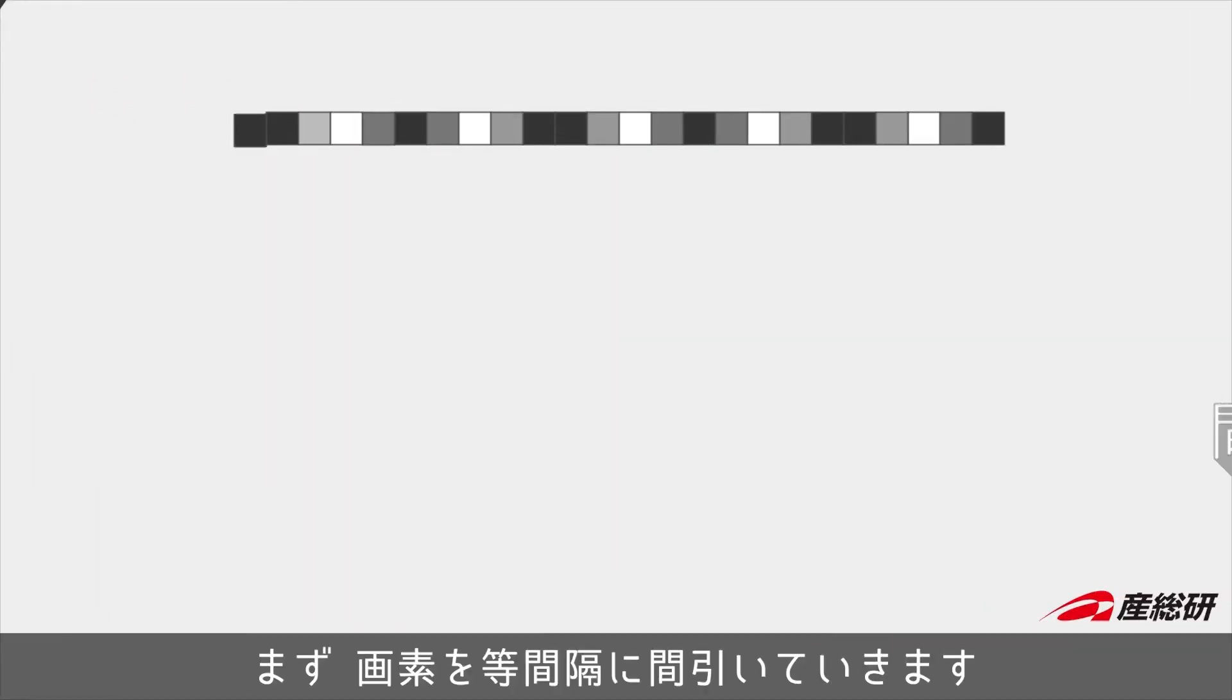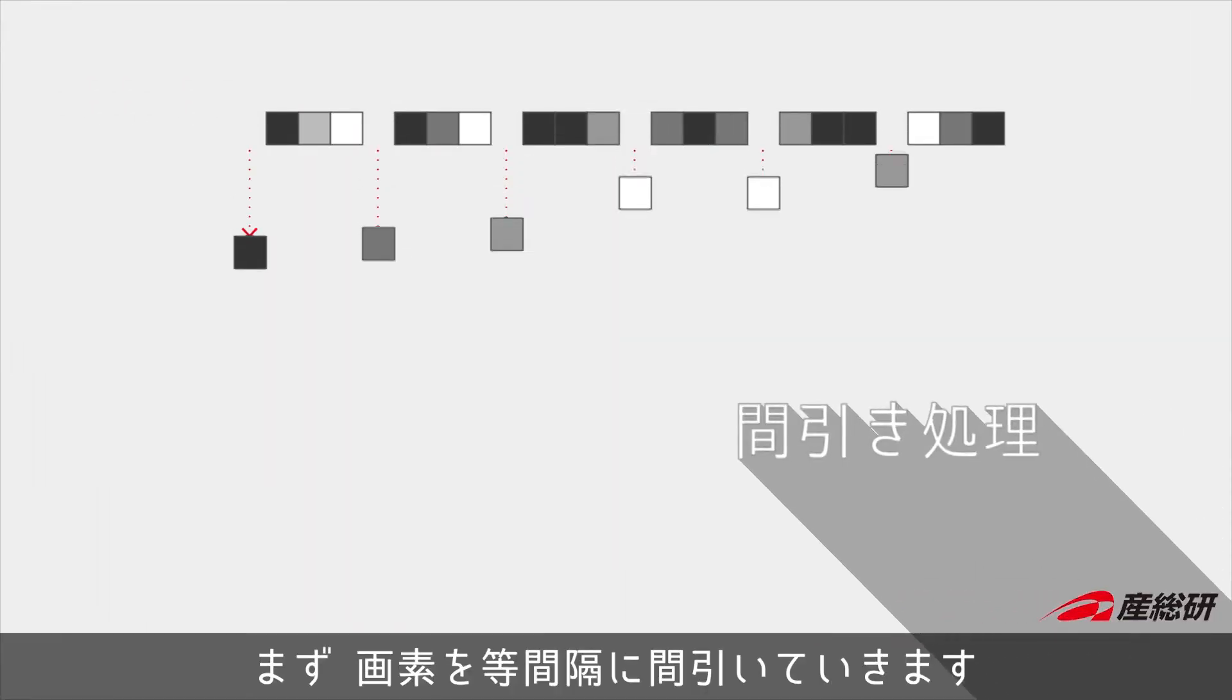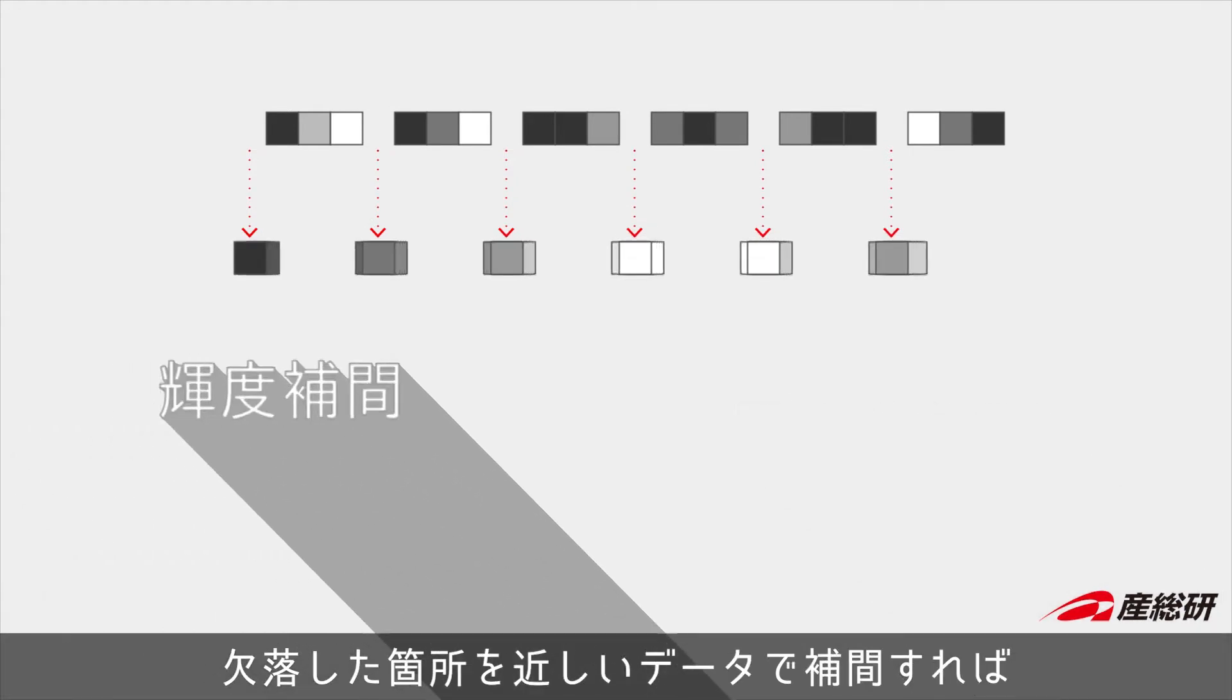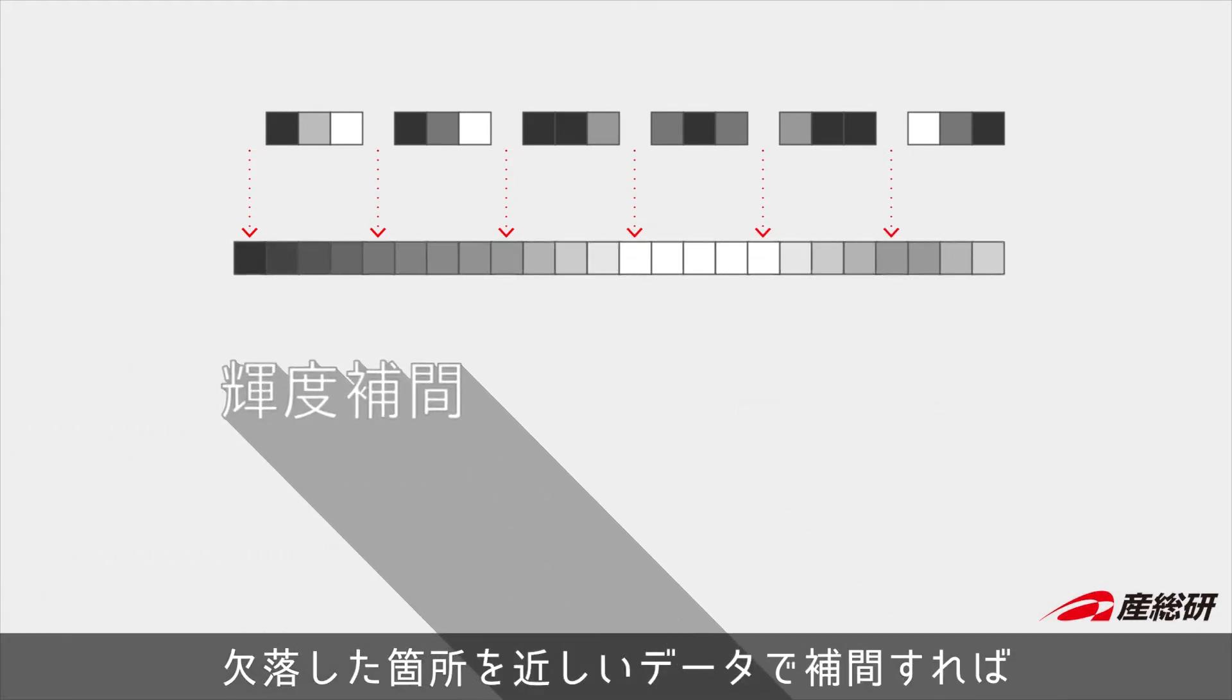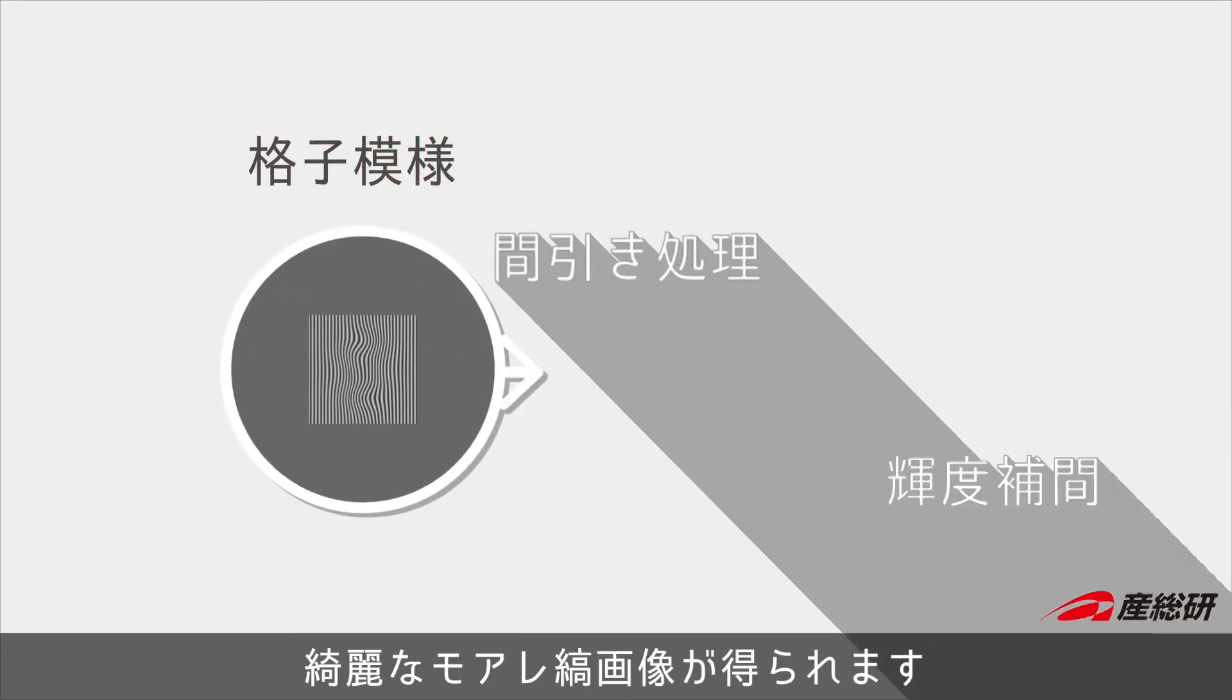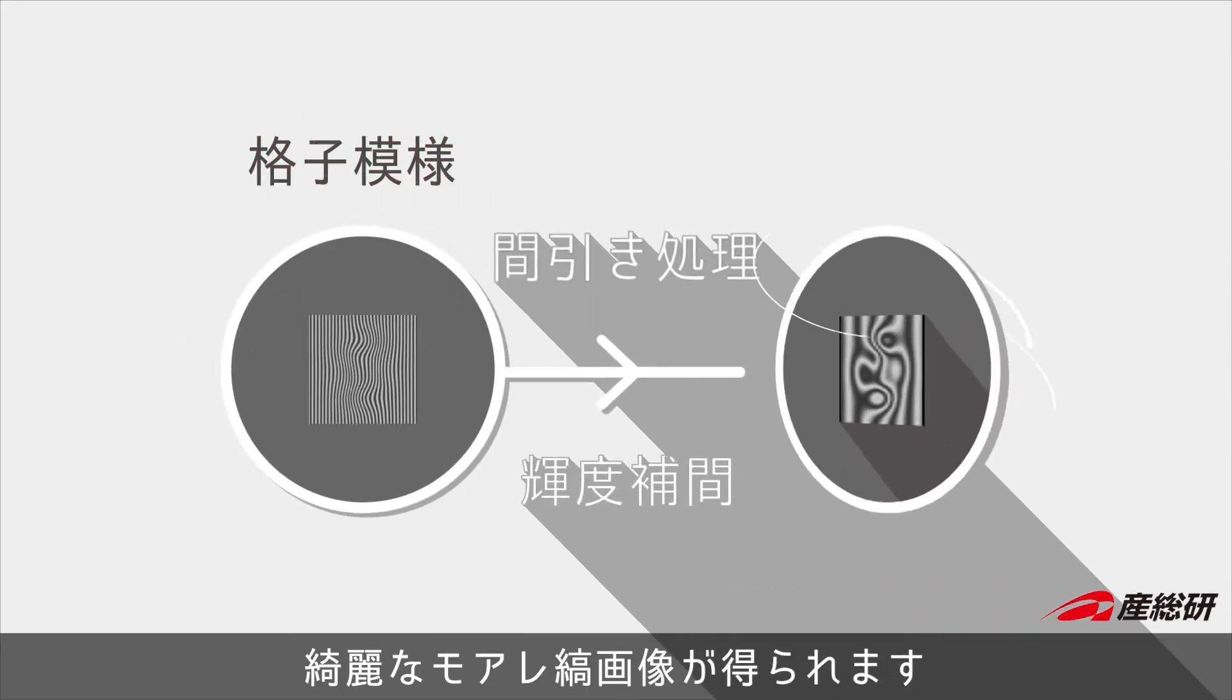We do this by first thinning out the pixels and then interpolating them using neighboring intensity data. Here you can see a single clear moiré pattern image.